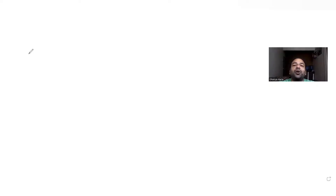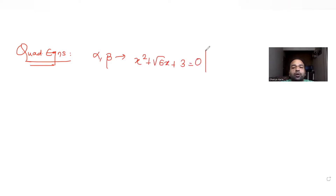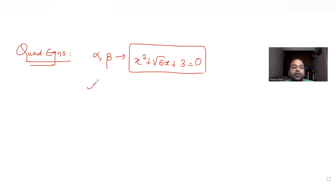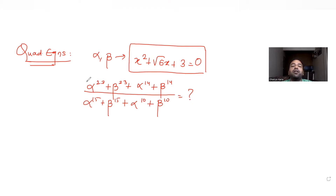Hi guys, I hope you are all doing well. Today's question is from the topic of quadratic equations. Alpha and beta are the roots of the quadratic equation x² + √6·x + 3 = 0. We have been asked to find the value of the expression: (α^23 + β^23 + α^14 + β^14) divided by (α^15 + β^15) and (α^10 + β^10).